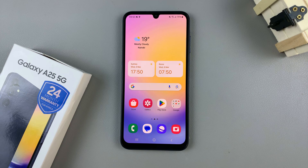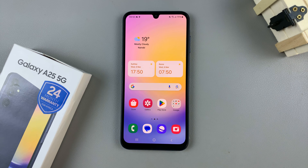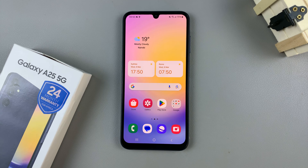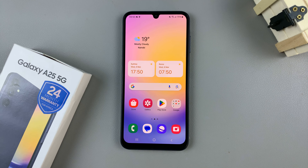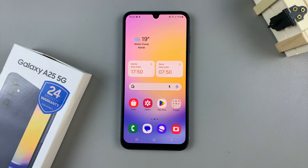In today's video I'll be showing you how to change the theme on your Samsung Galaxy A25 5G. The first step is to access the Galaxy theme store and you can do this in two ways.